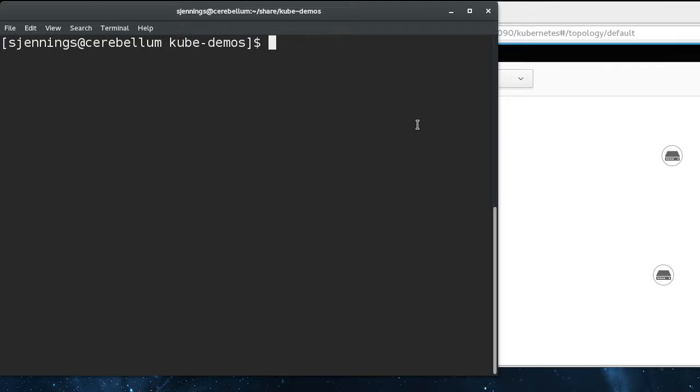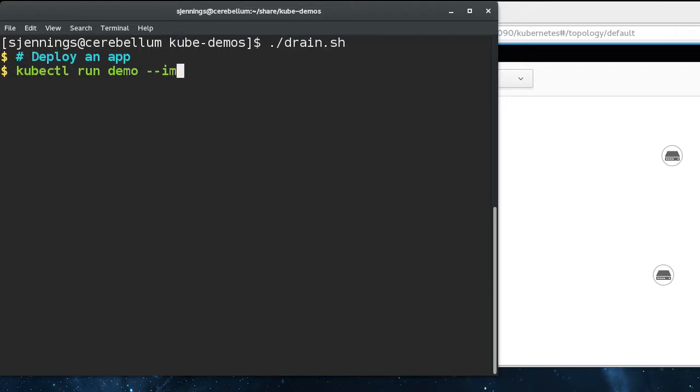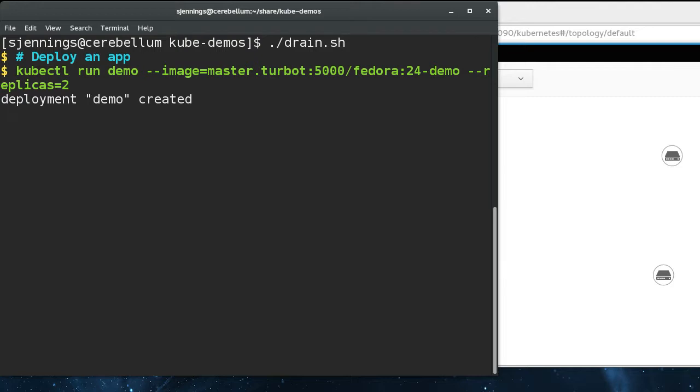So there are utilities to handle that in Kubernetes, and I'll show you. First thing we're going to do is deploy an app. It's the same thing that I've done in previous segments. If you haven't seen those, you can go back in the playlist and see.